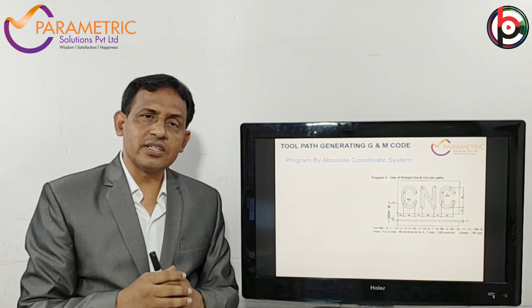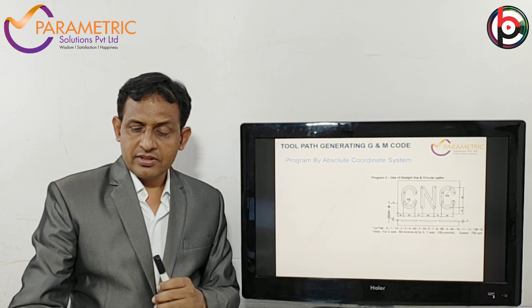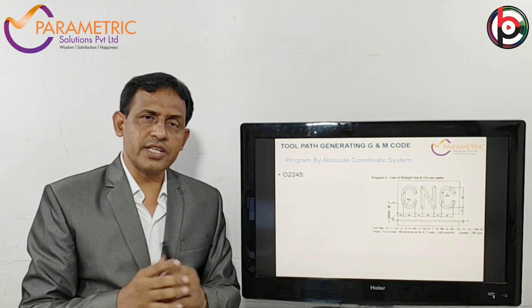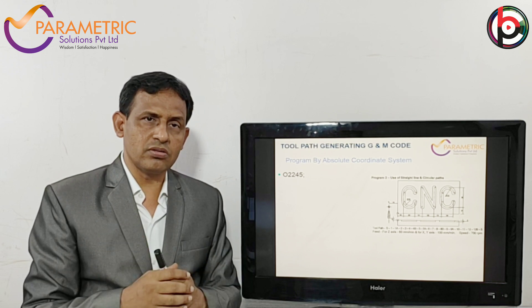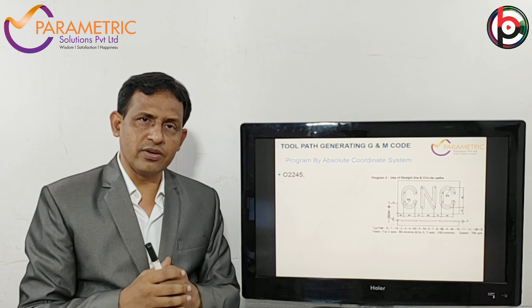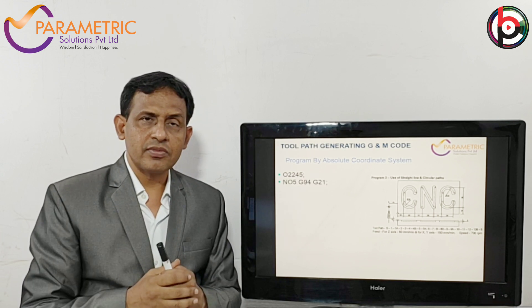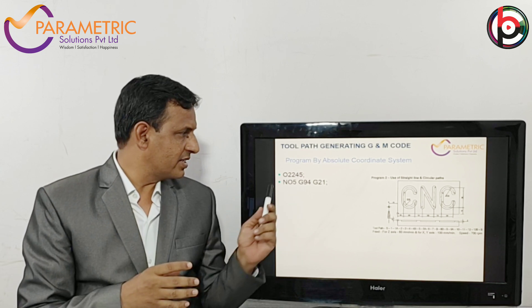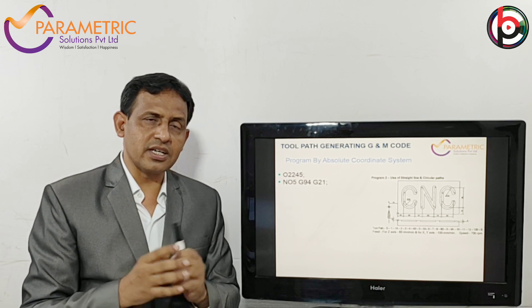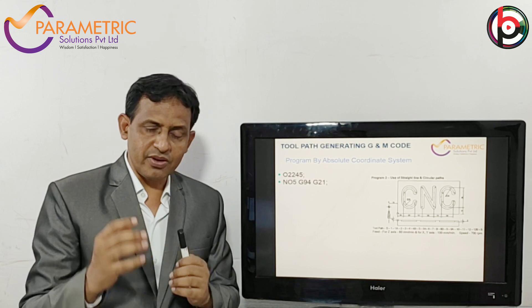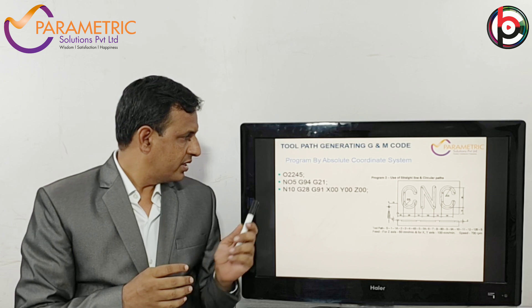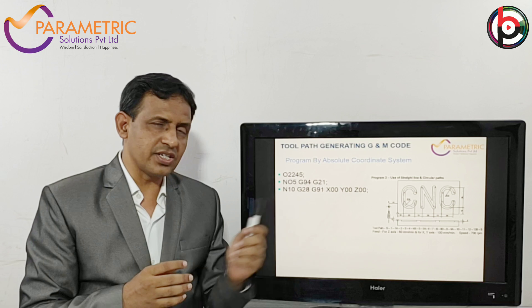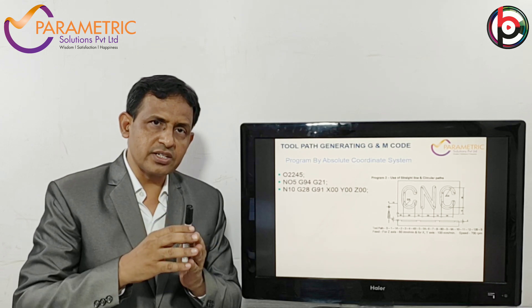Today we are going to learn the absolute coordinate system and how to start a CNC program. The CNC program for FANUC control starts with O2245 — it is a program number. N05 is a block number. G94 is feed in mm per minute, G21 is mm unit. Then N10, G28, G91, X0, Y0, Z0 — this is the turret going to the home position.